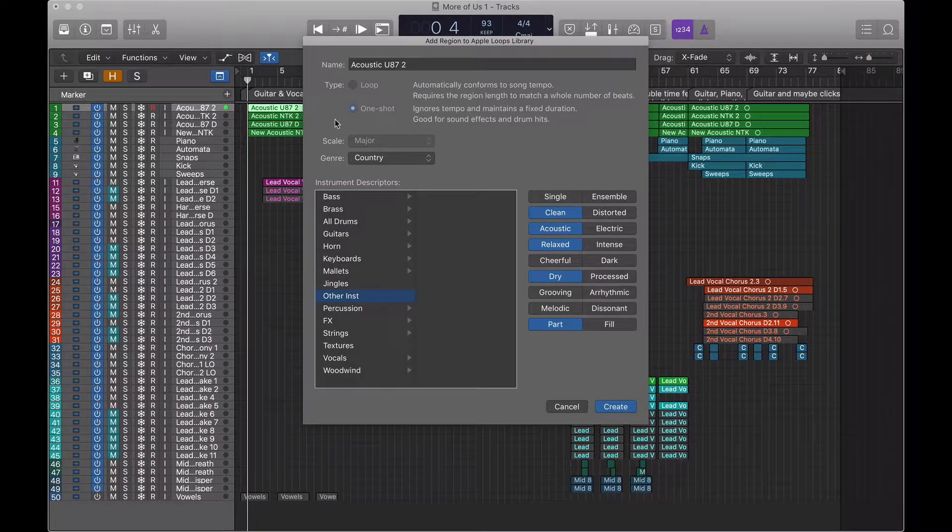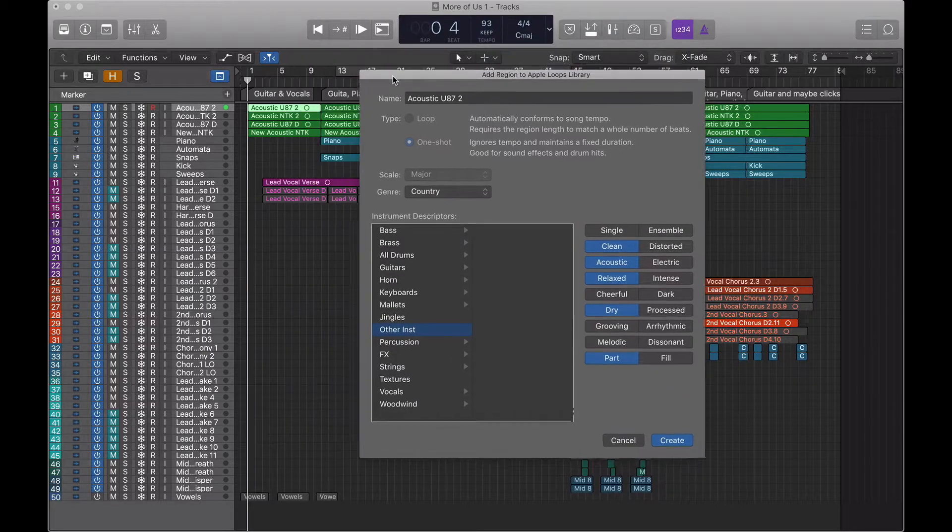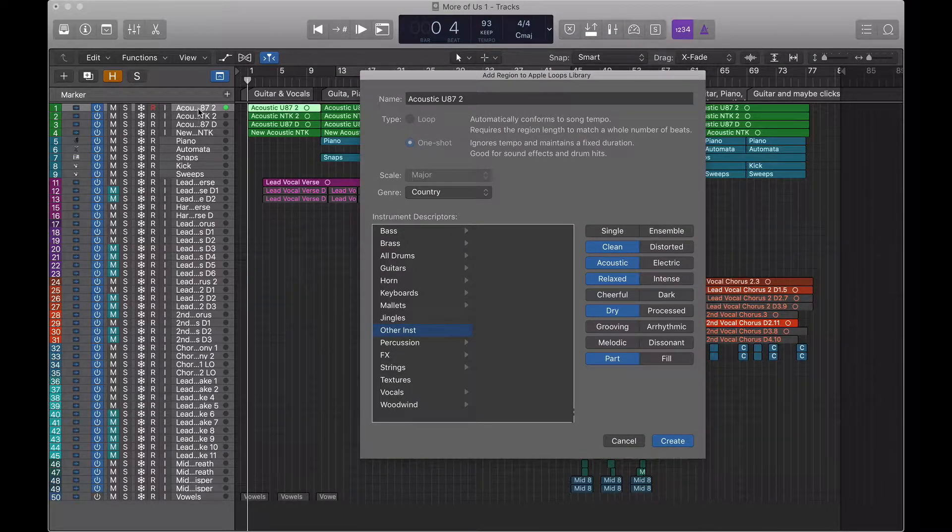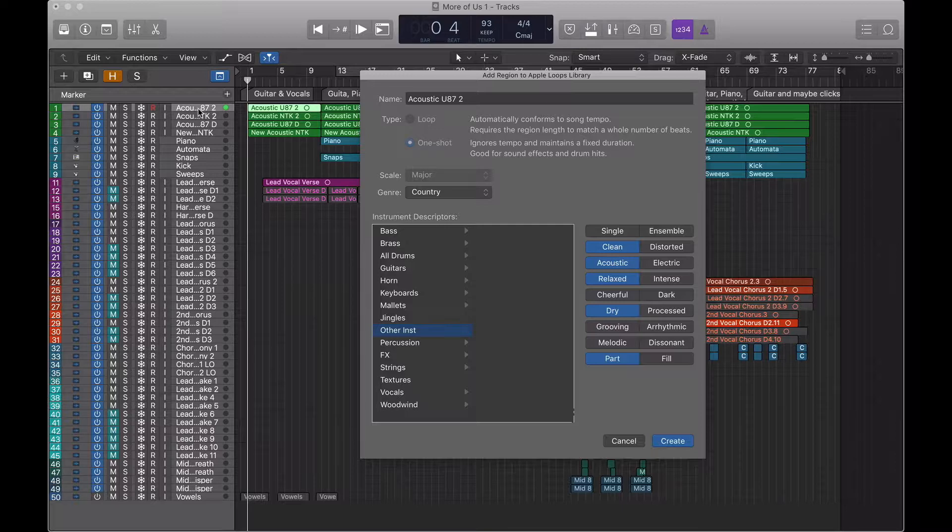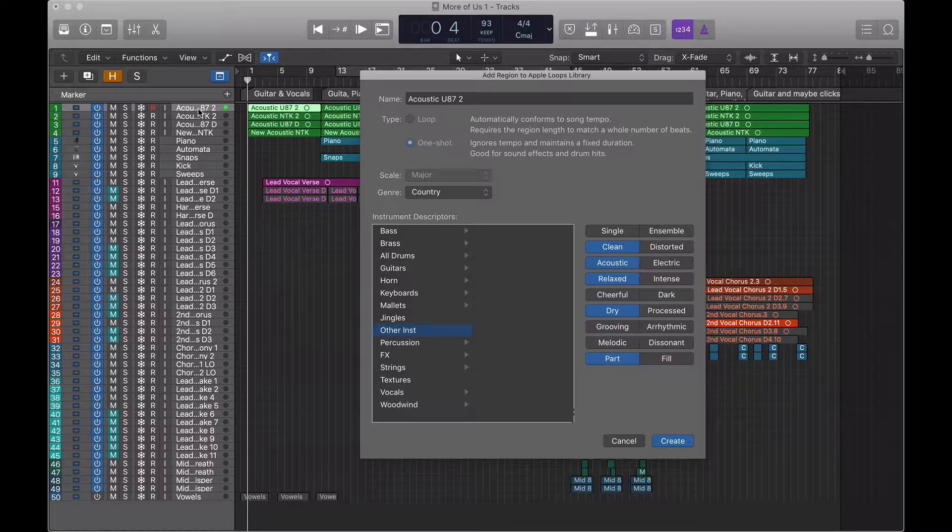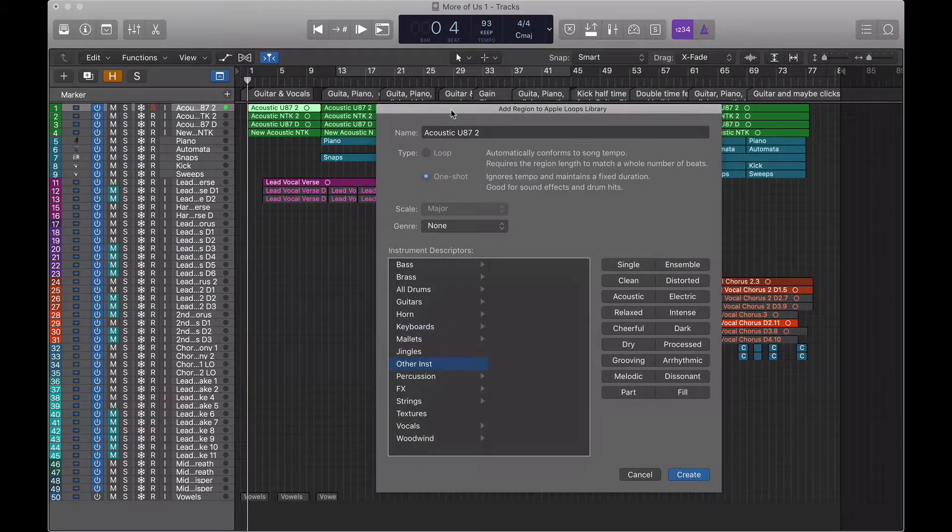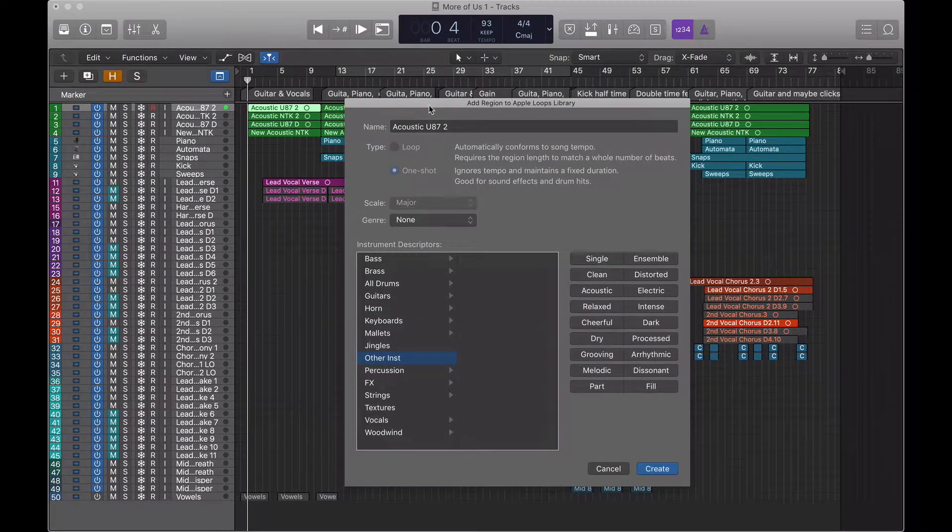So you can see in the background that I have selected a single region of the guitar track, my acoustic track. And I like it. I think it's a really good addition to my loop library. So let's add it.